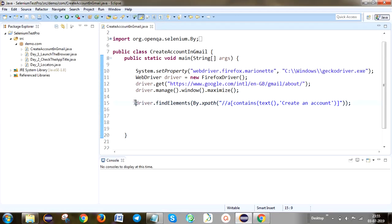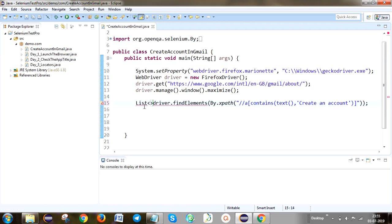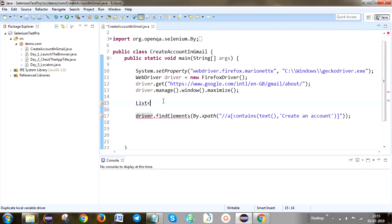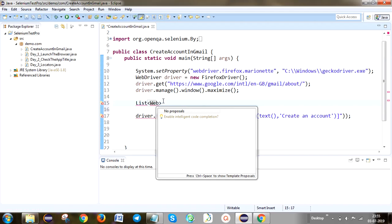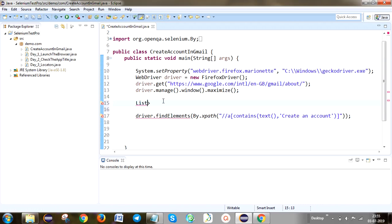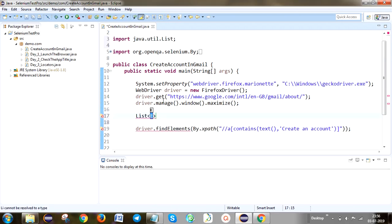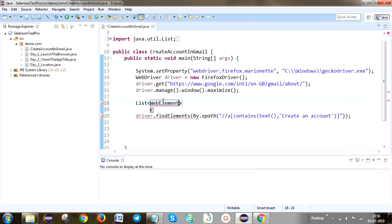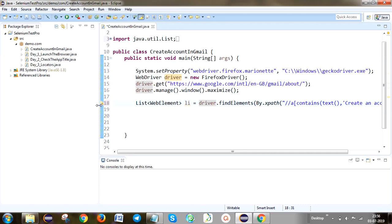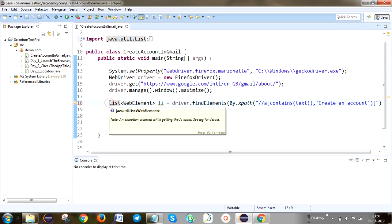Now we are going to click the first create an account which is available in the header page. In this case I am going to store the elements in a list. If I store in a list — what does that mean? More than one. So use List of WebElement — you can use control+space to see the suggestion. You can use the java.util package. Create a WebElement object — List<WebElement> li equals driver.findElements.